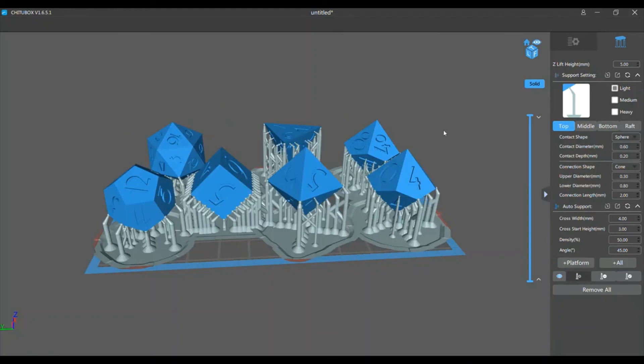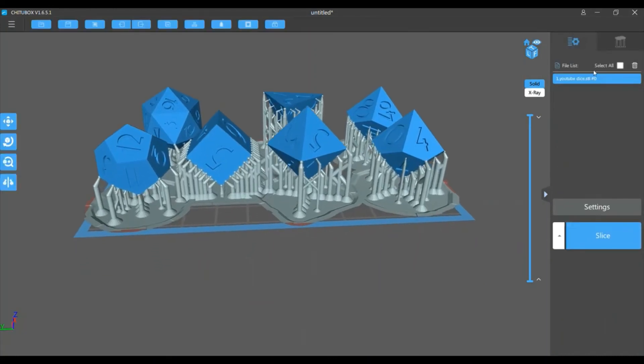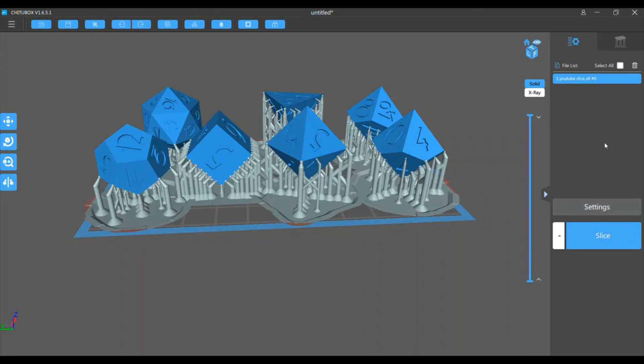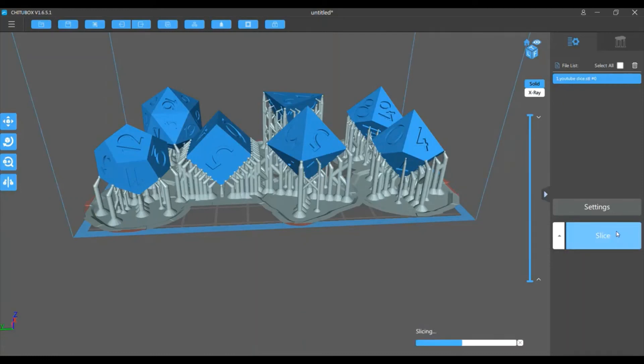Alright, so now that you have all the supports placed, we're gonna go back over to the options tab. And I am printing with Soraya Tech's Smoky Black Resin. I think it's the fast kind. So we're gonna slice that. You'll save it to your flash drive, and then you'll plug it into your printer and print it.